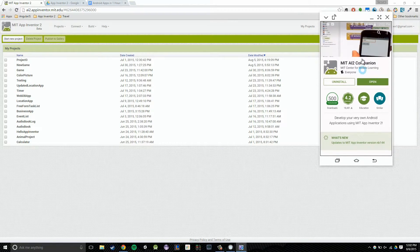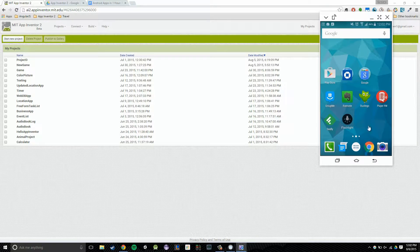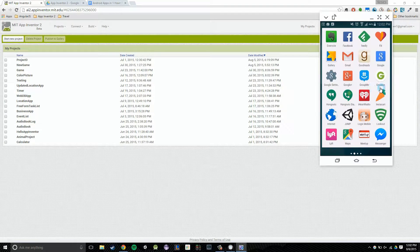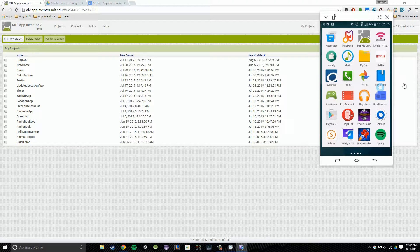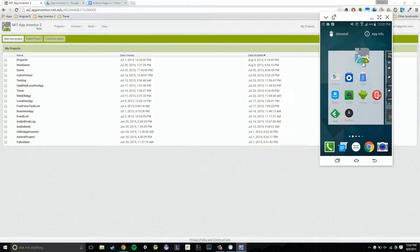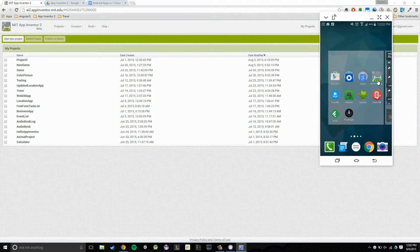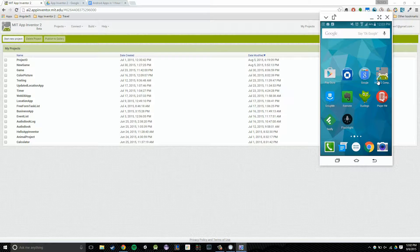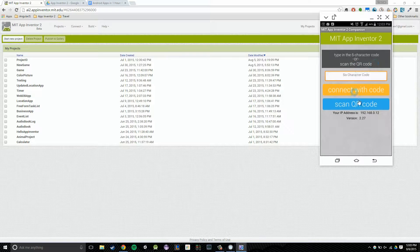I'm going to go to my Apps Drawer. Let's give my phone a second — sometimes it acts a little bit crazy. Then I'm going to click on my Apps Drawer and navigate to the app I just downloaded, App Inventor 2. I'm going to click on it, hold it, and then drop it right on my home screen. From there, I'm going to open up the app, and I should be presented with two options: Connect with Code and Scan QR Code.